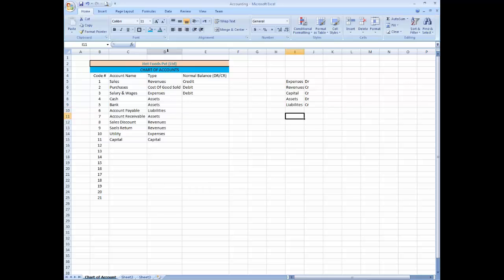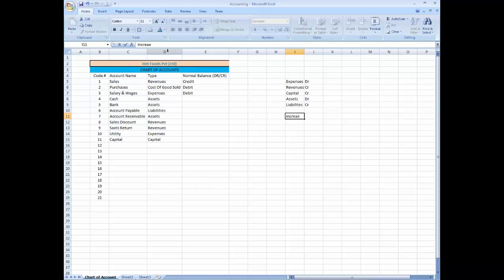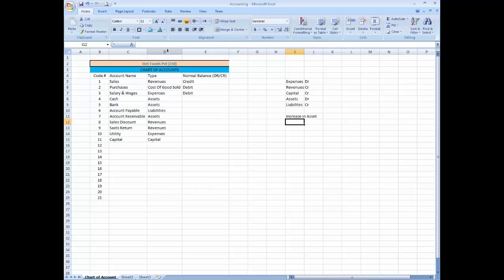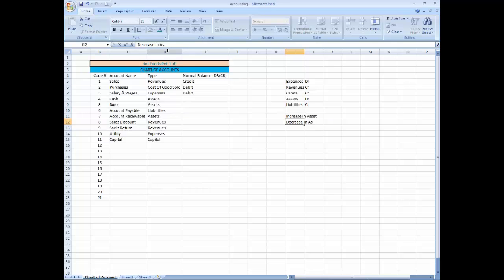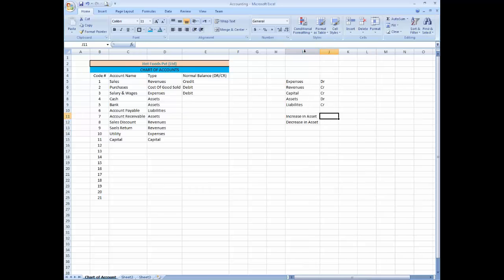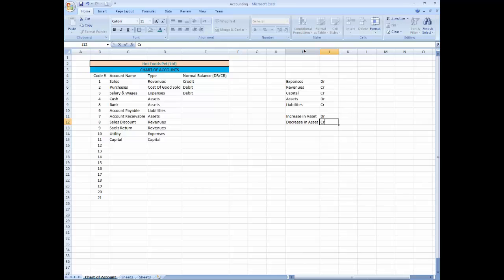I am going to just write a rule over here you can keep in mind. Increase in assets, decrease in assets. Always increase in assets will be recorded as debit, decrease in assets will be recorded as credit.